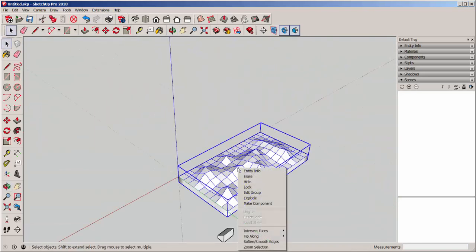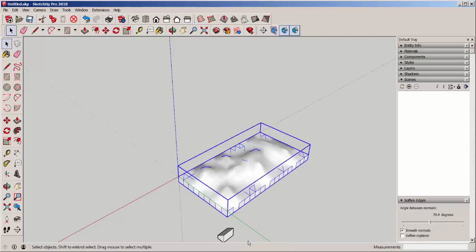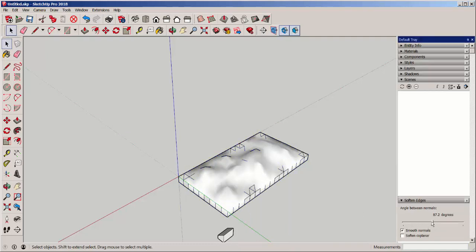I can also right-click and choose Soften Smooth Edges, and that smooths everything out, and I can even adjust it with this slider.